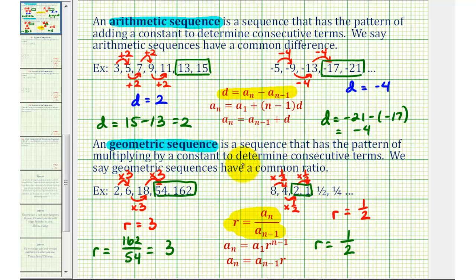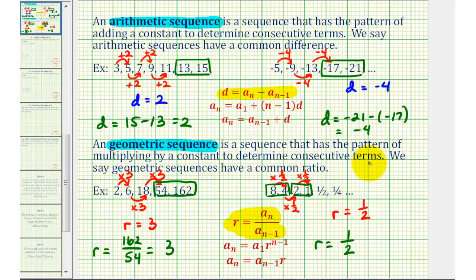Notice if we selected these two terms, our common ratio would be four divided by eight, which would again simplify to one-half. I think we'll stop here for this video. In the next few videos, we'll take a look at several sequences to determine if they're arithmetic, geometric, or neither. I hope you found this explanation helpful.